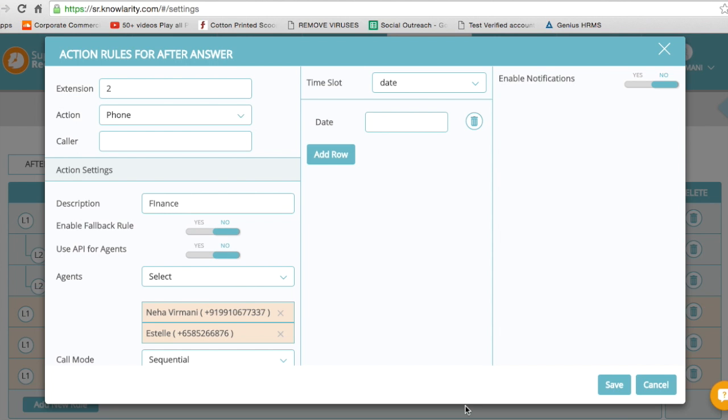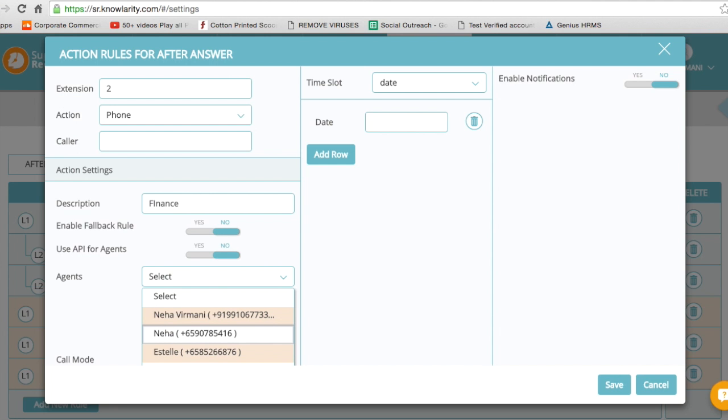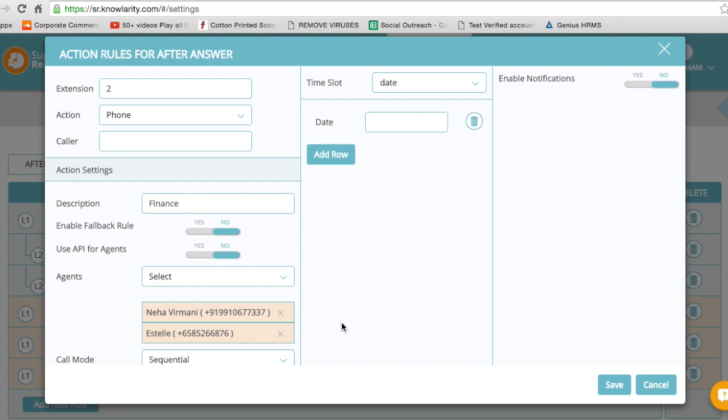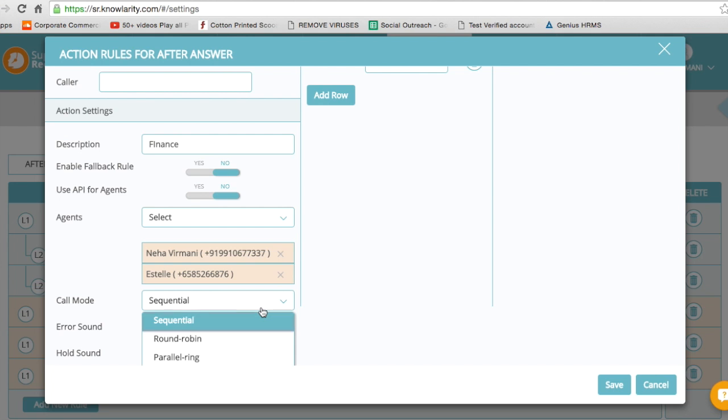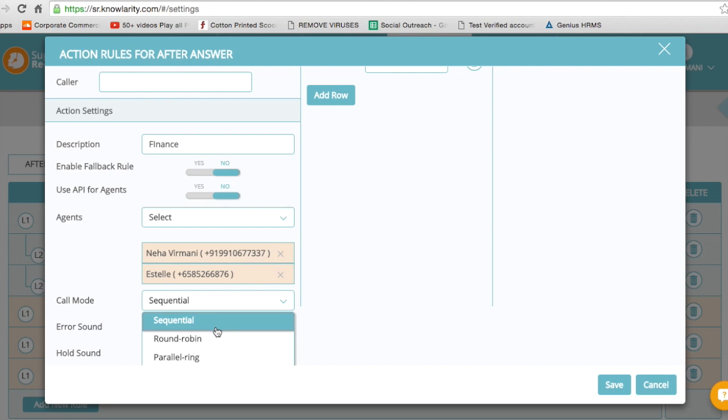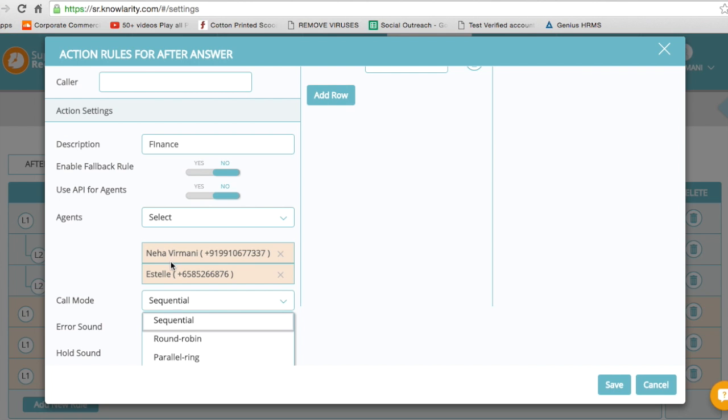Another option I have is how do I want these calls to be forwarded. There are three options: sequential, which means the call goes to agent 1, and if agent 1 is busy, then to agent 2; parallel, which means calls go to both agents together and whoever answers first speaks to the customer; or round-robin, which goes to agent 1, then agent 2, then agent 3, then agent 4.